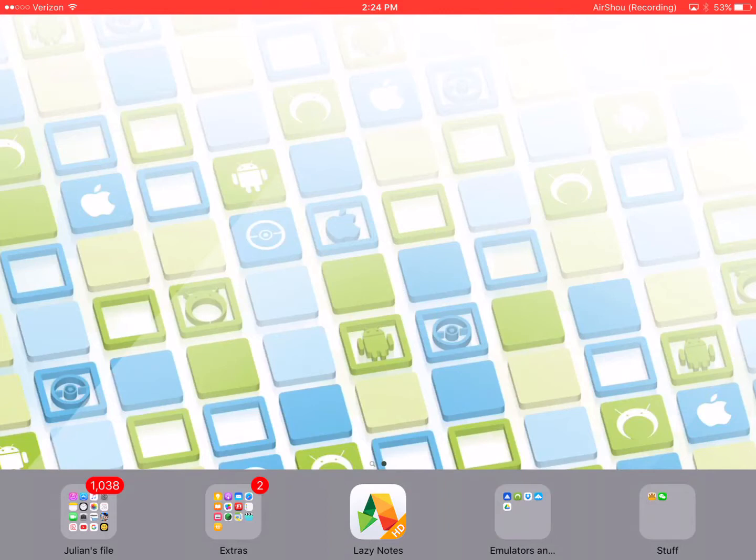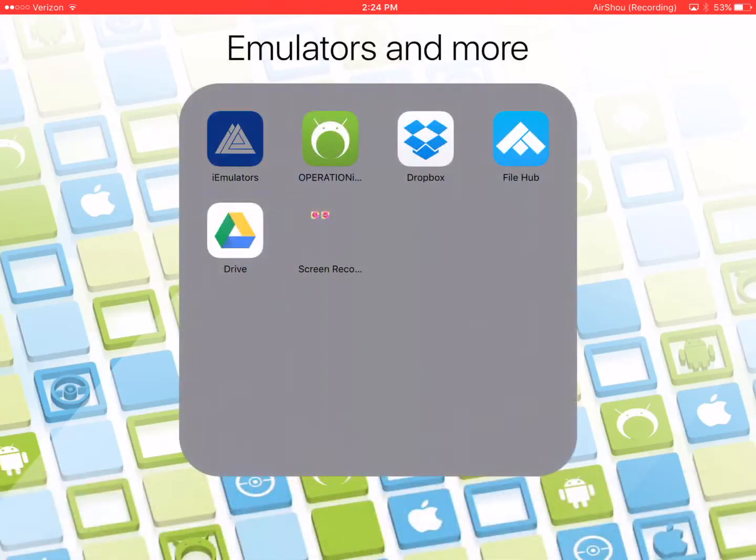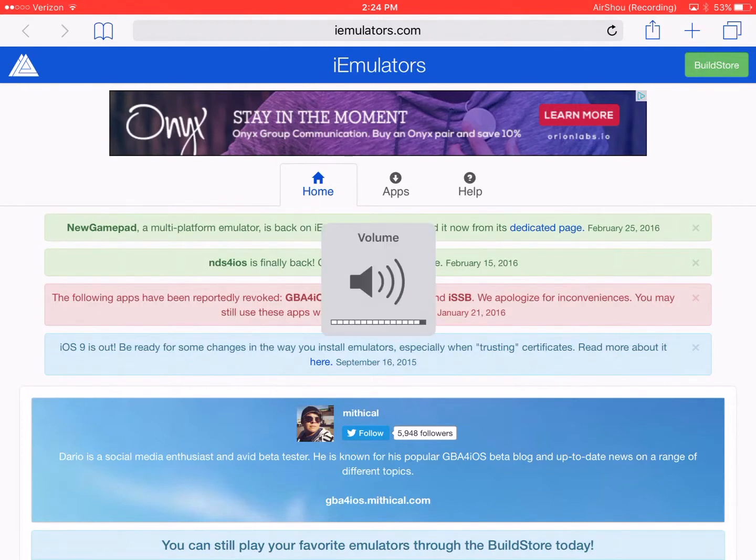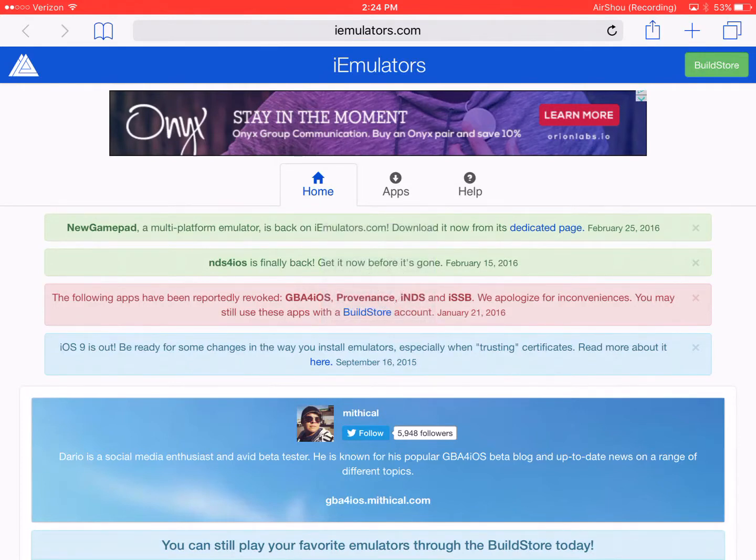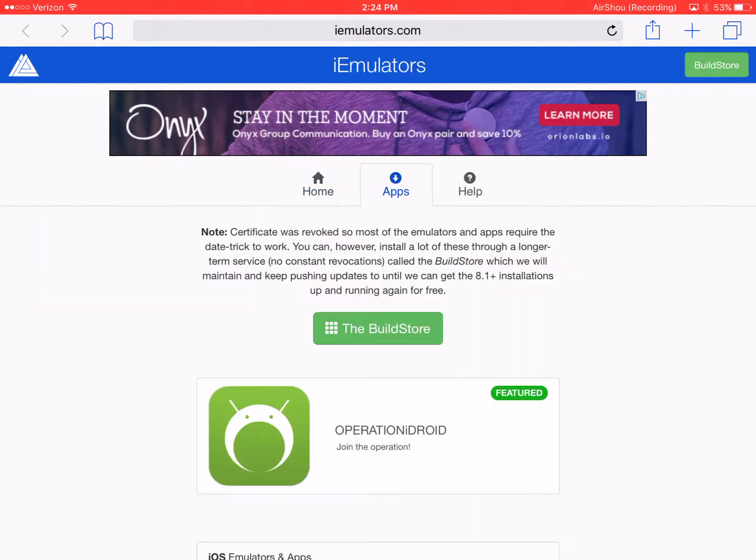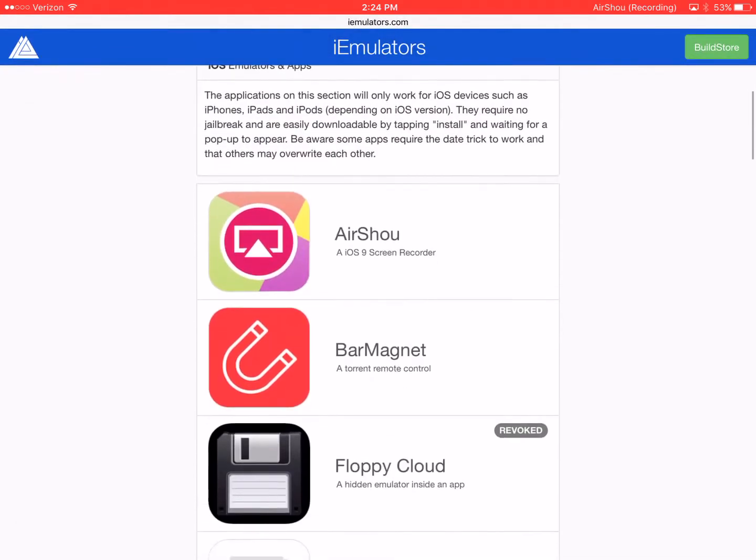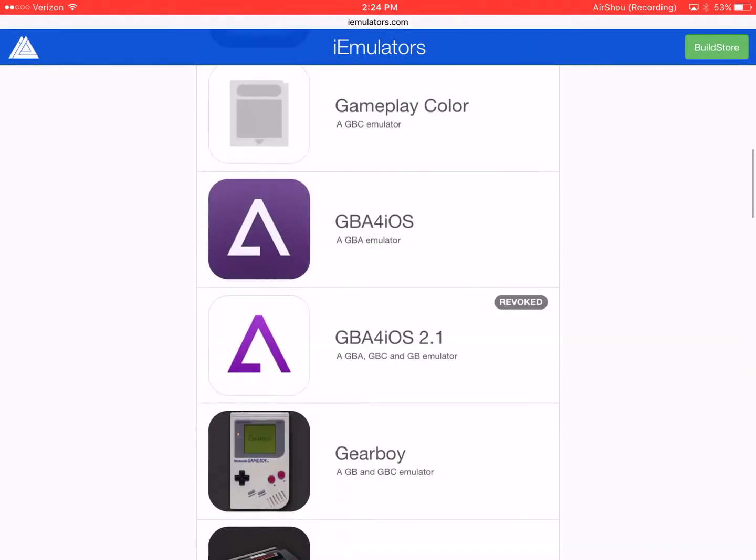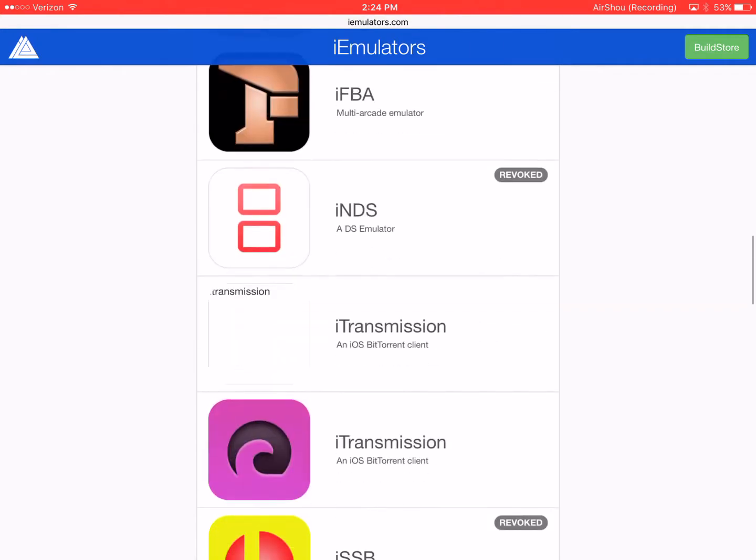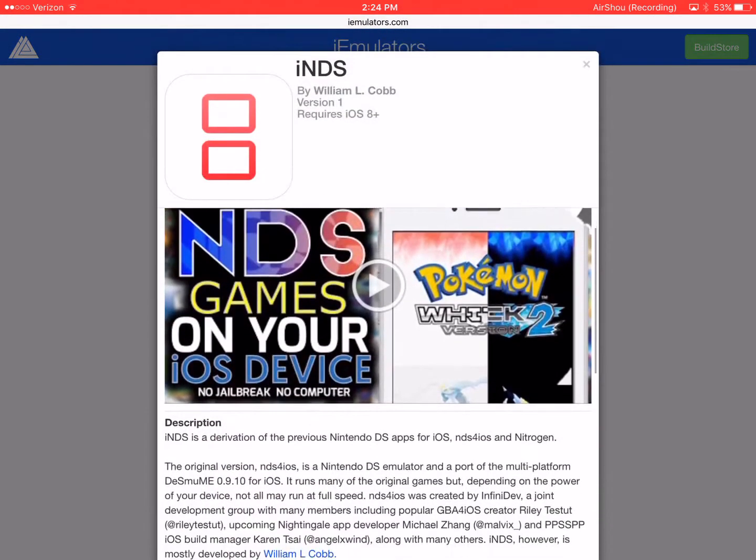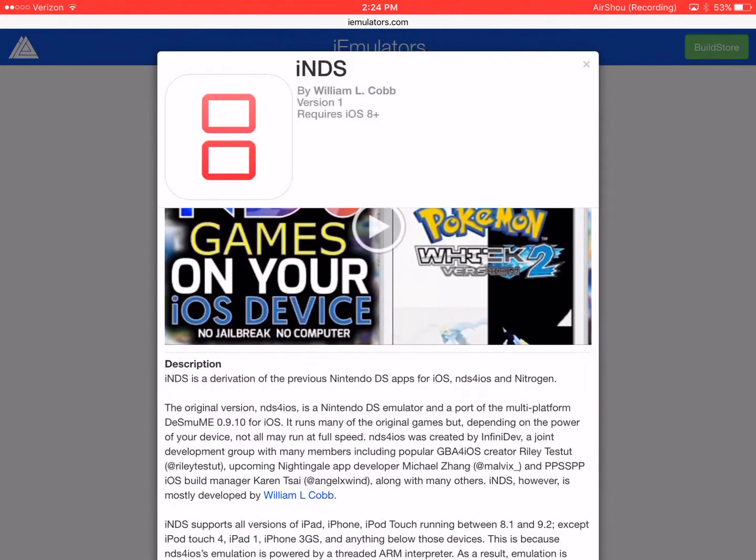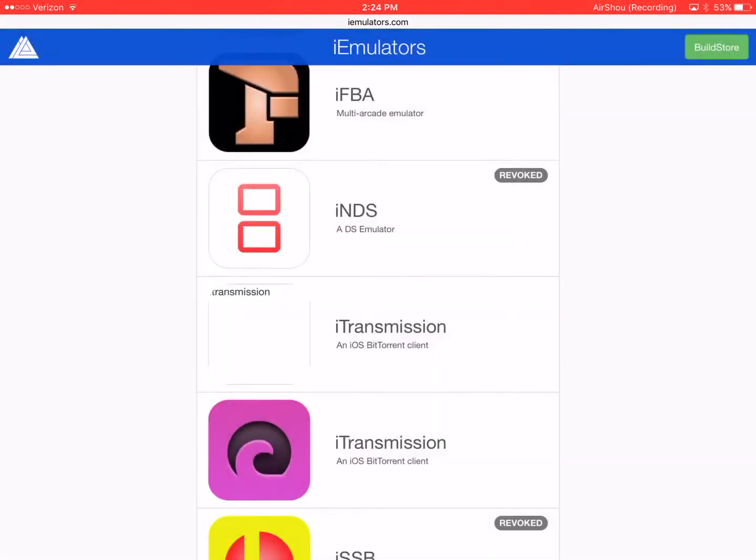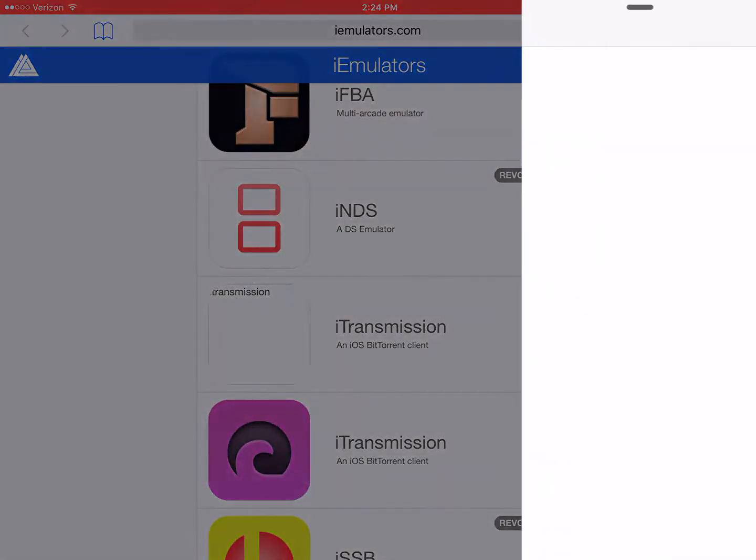So without further ado let's begin the tutorial. The first two emulators are GBA4iOS and INDS. I'm pretty sure most people are familiar with it but for those who are not, GBA4iOS is an emulator that can emulate Game Boy Advance, Game Boy Color, and Game Boy. It was made by Riley Testut. I don't know much to say about INDS except it's an Nintendo DS emulator. I think it's by William Cobb.